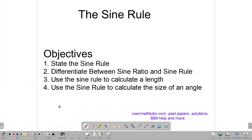Hello everyone, welcome back to class. Today we're talking about the sine rule. Our objectives for this class are to state the sine rule, to differentiate between the sine ratio and the sine rule, to use the sine rule to calculate lengths and to calculate angles.